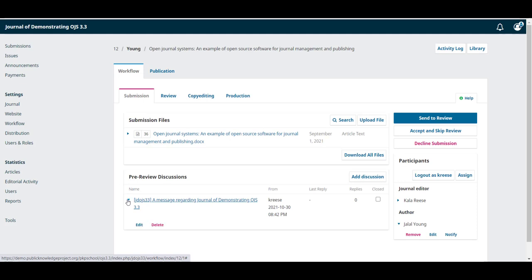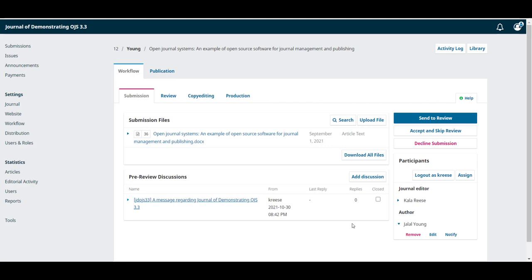Clicking on the expansion arrow, we can edit or delete this discussion. This list also shows how many replies this discussion has and whether this discussion is open or closed.